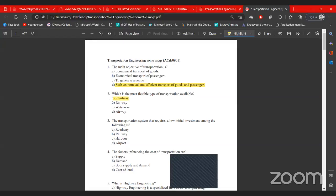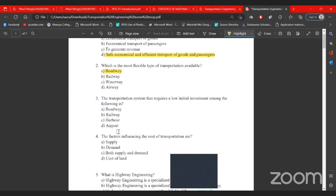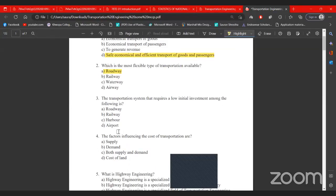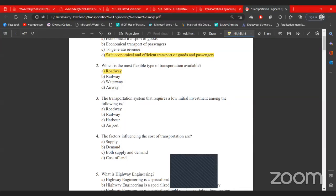Road transport requires the lowest capital investment among the following: roadway transportation, railway, harbour, and airport. The harbour is directly related to water transport or marine transport.